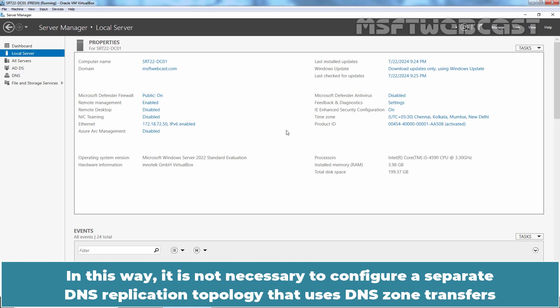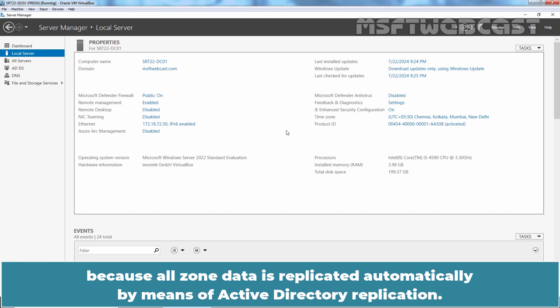In this way, it is not necessary to configure a separate DNS replication topology that uses DNS zone transfers because all zone data is replicated automatically by means of Active Directory replication.